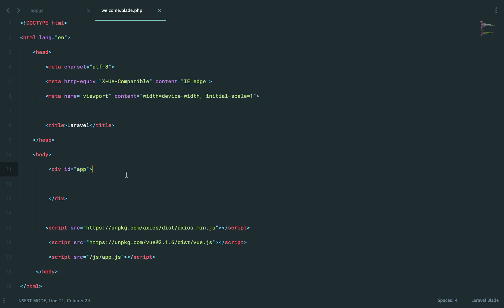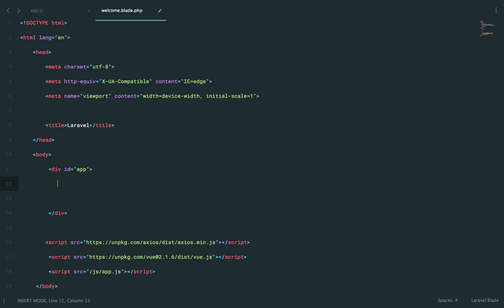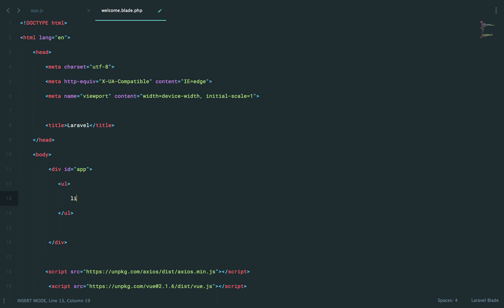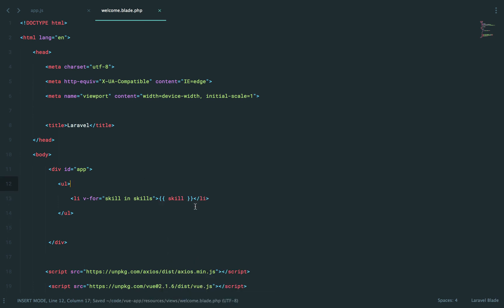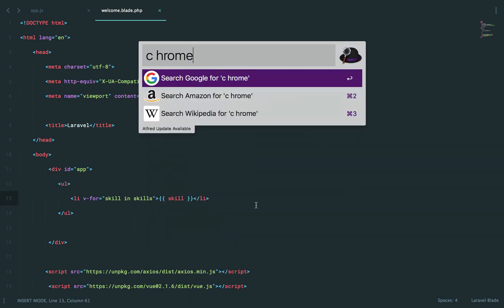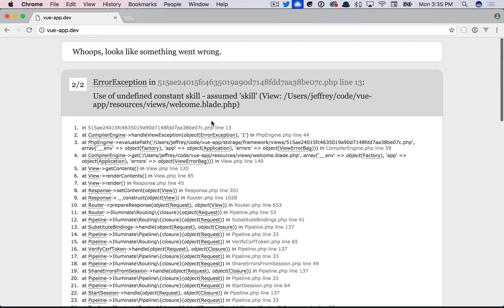Now here, we could have an unordered list. And we could say v-for skill in skills. And then echo out the skill. So if we come back, actually, this is going to fail. But if we do come back to Chrome, we get use of undefined constant skill.